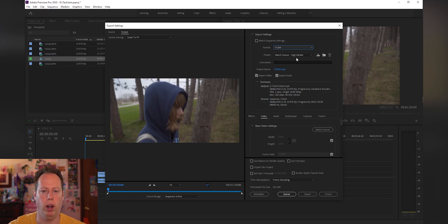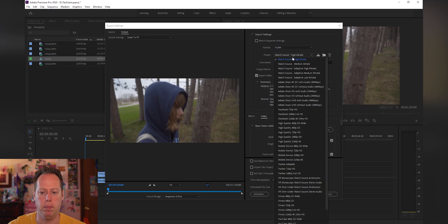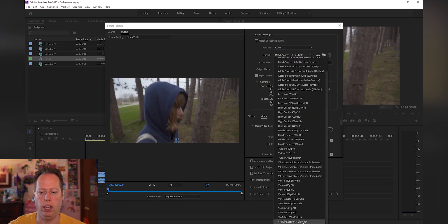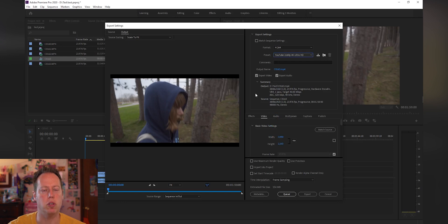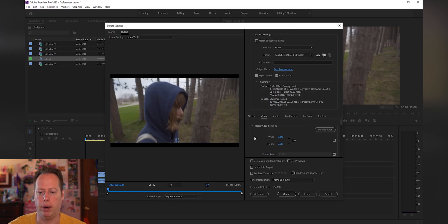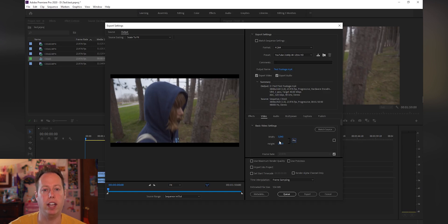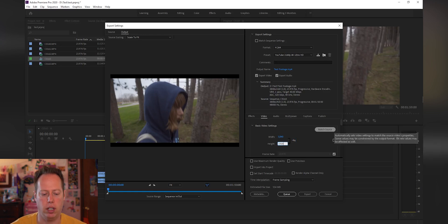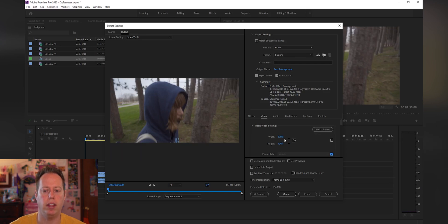Once you select YouTube 4K, the black bars come back because it defaults to a 16 by 9 ratio. Go ahead and pick where you want to export this — I'll name this 'test footage.' Then click the link button to stop the width and height from changing together. Our current aspect ratio is 3840 by 1920, so I change the height to 1920. The 3840 width stays the same, and now those black bars are gone again.